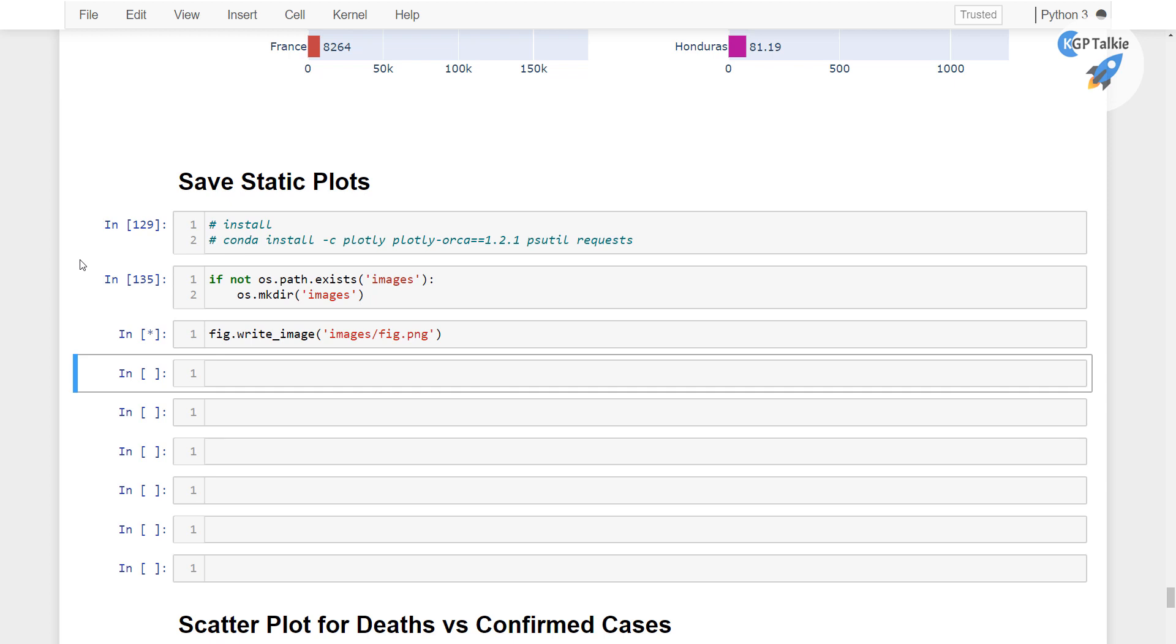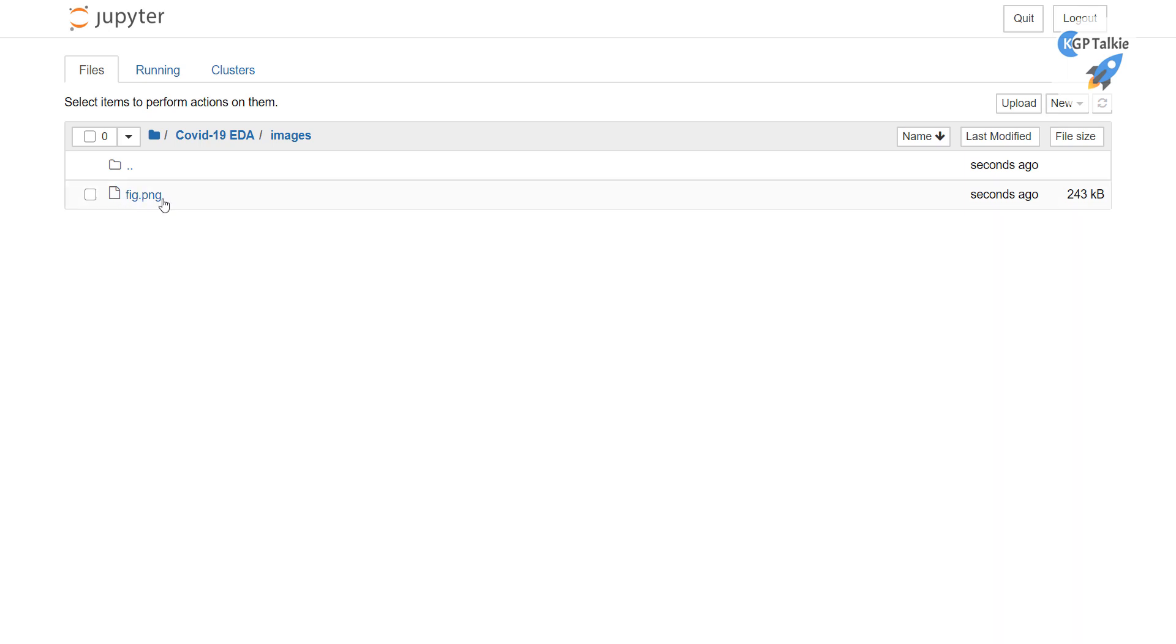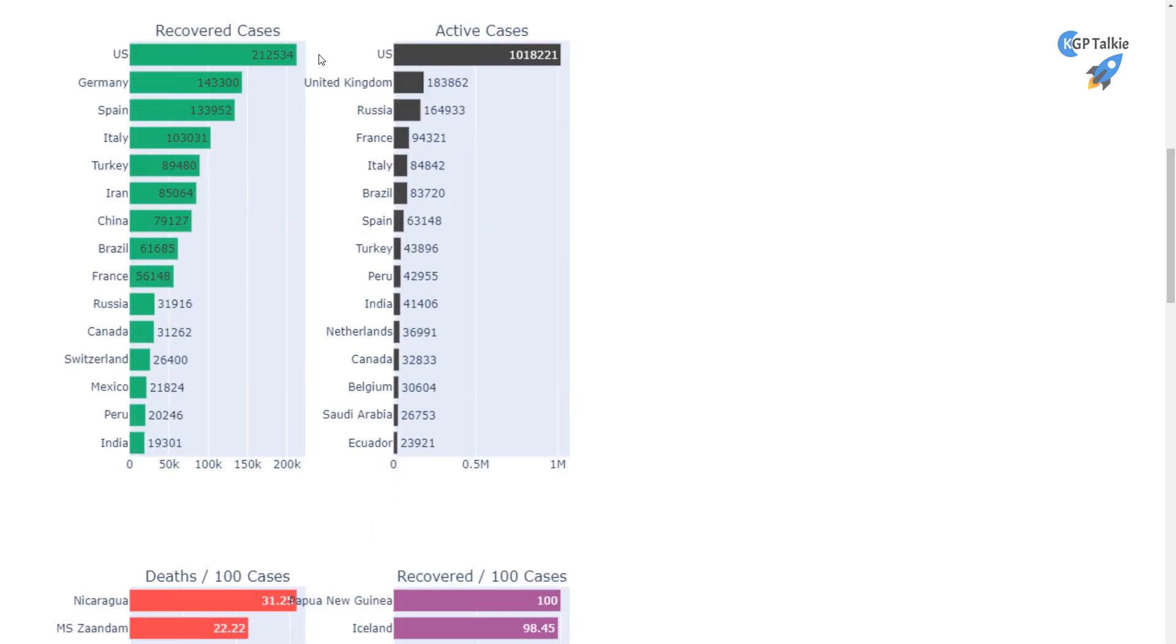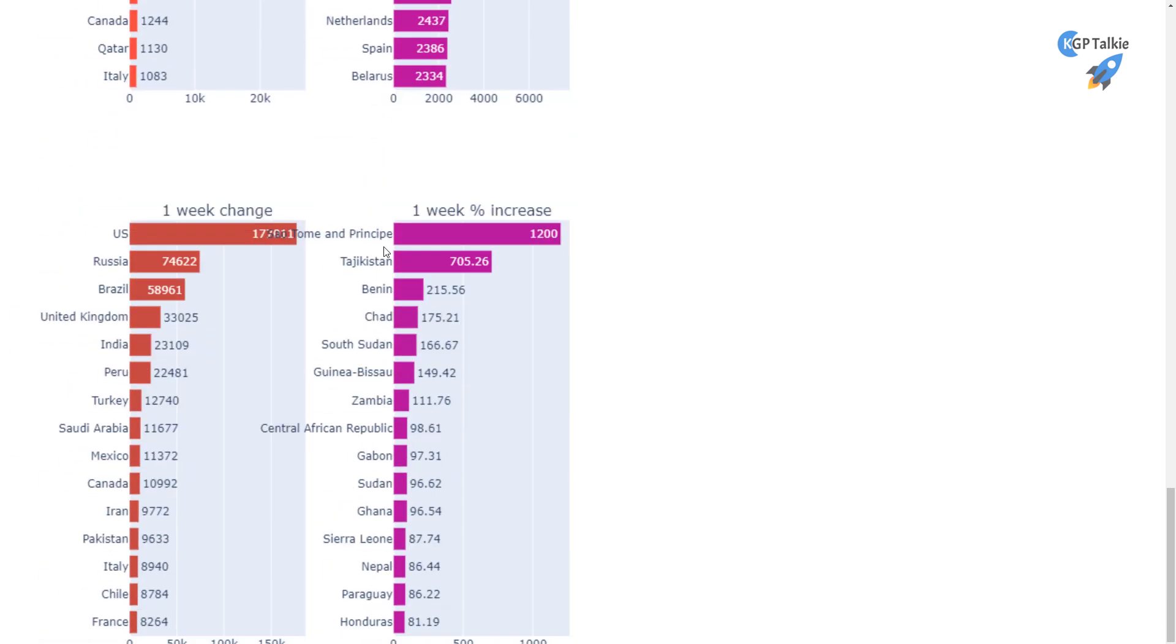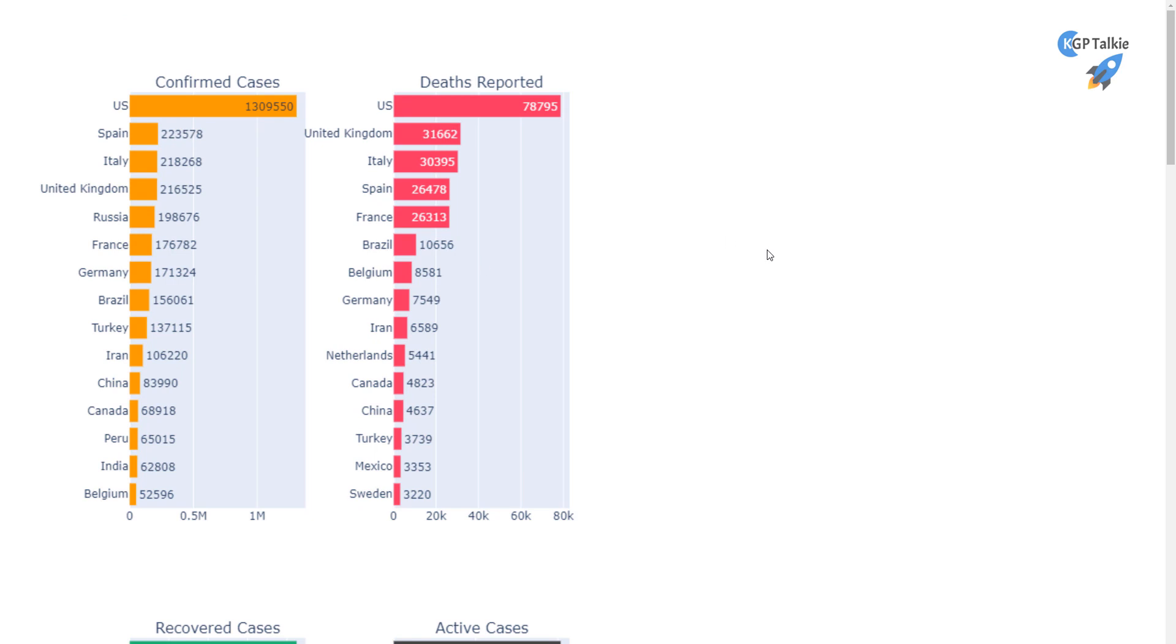And once it is done, then we can go in this main directory, I mean covid19-eda-images, there it should save. Alright, so this has saved this image successfully here, fig.png. Let's go ahead and open this image here. Click on this one, and then you see there the image: confirmed cases with death reported, recovered cases, active cases. All these things have been saved here.